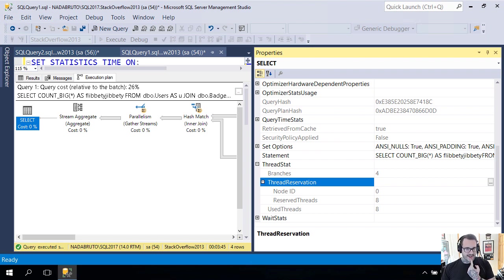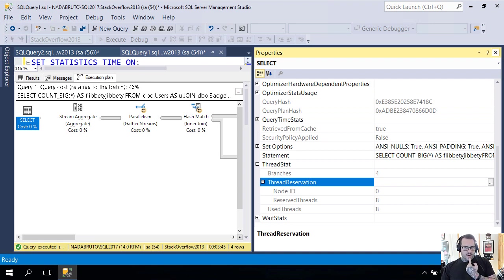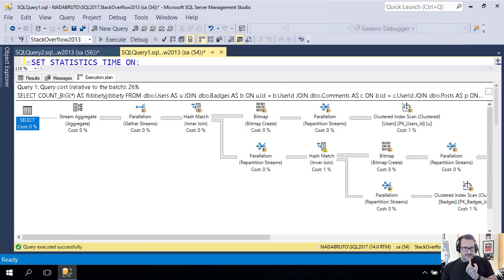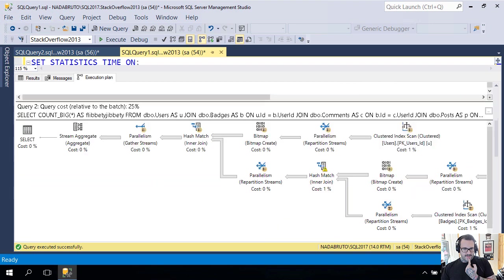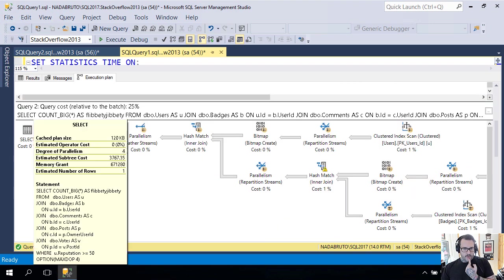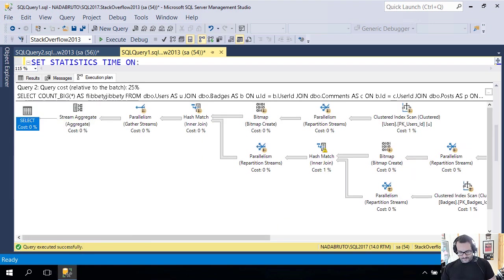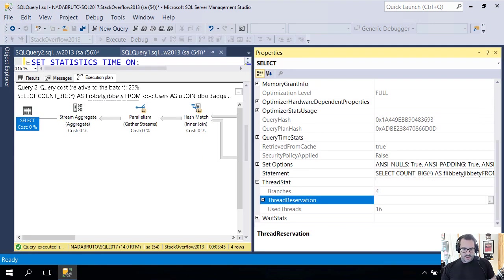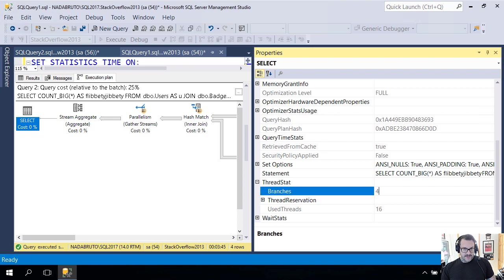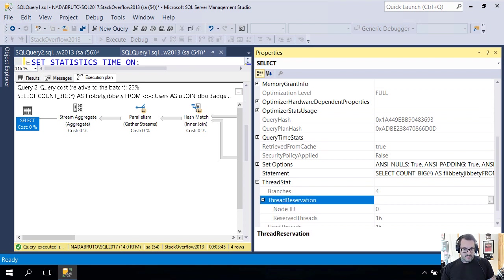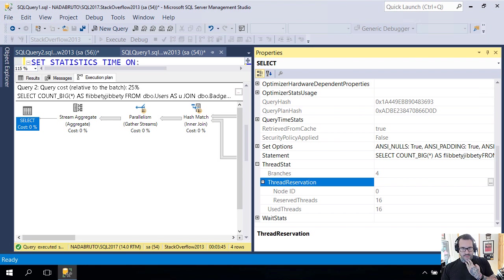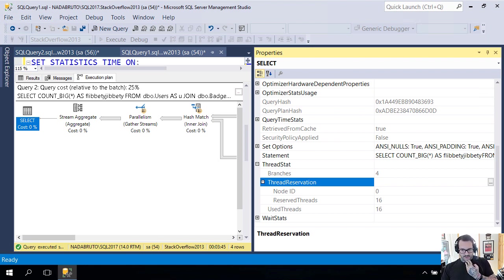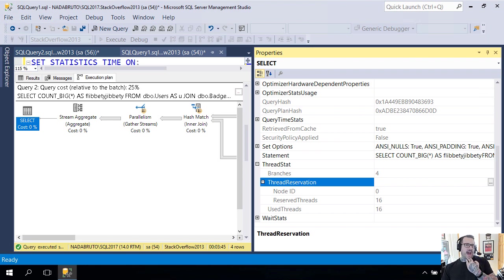We see that maxdop doesn't limit the number of threads that you get. Maxdop limits the number of threads per concurrent parallel branch that you get. I know, right? Crappy. If we scroll down to the maxdop 4 query and look at that same thing, now for our four branches we got four threads per branch, and now we're reserving 16 threads per query.